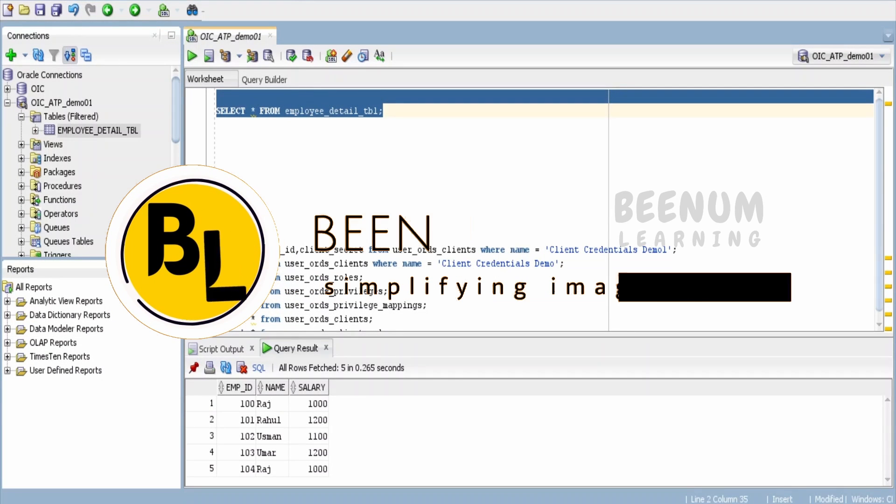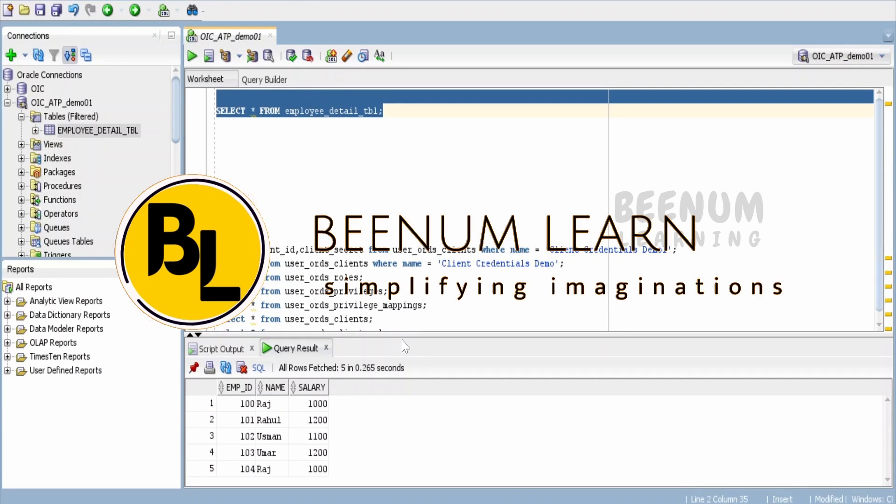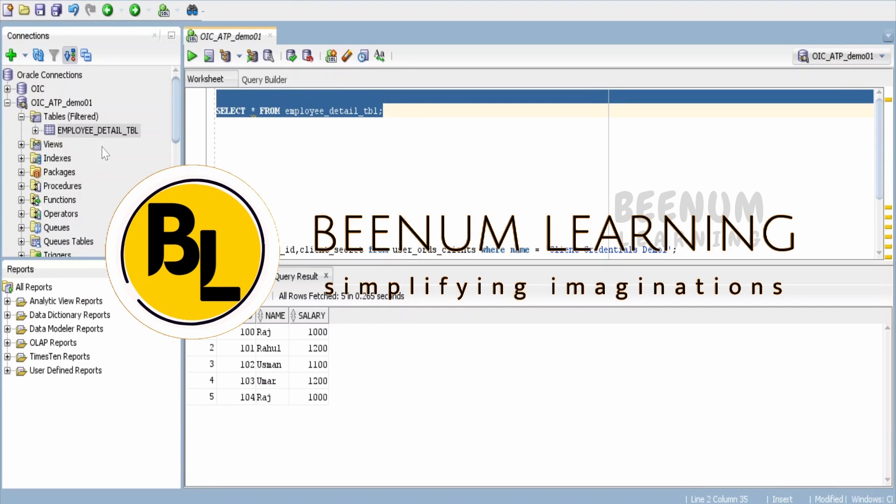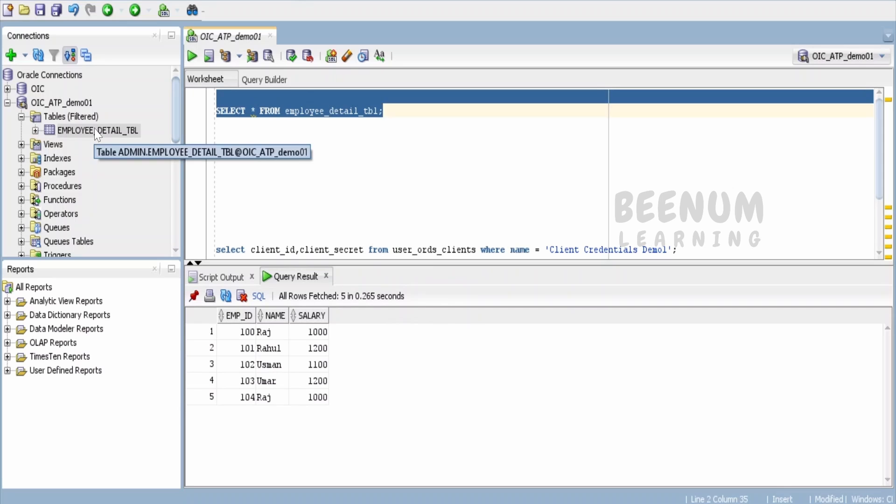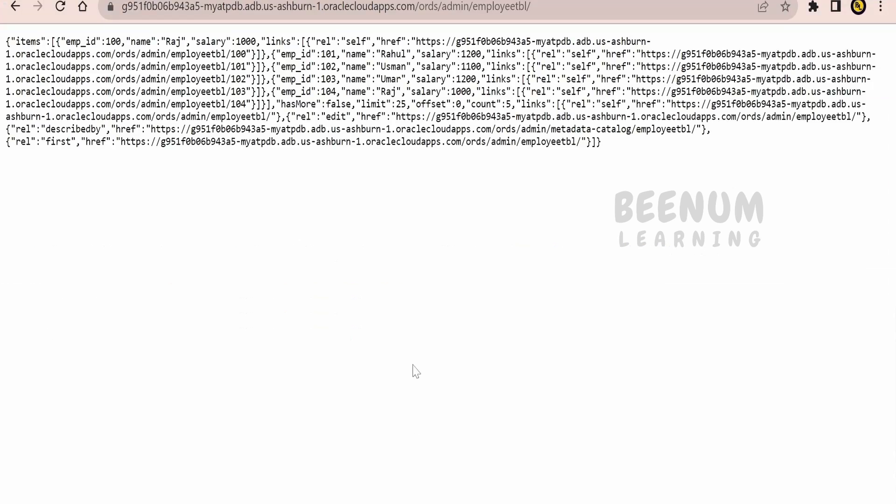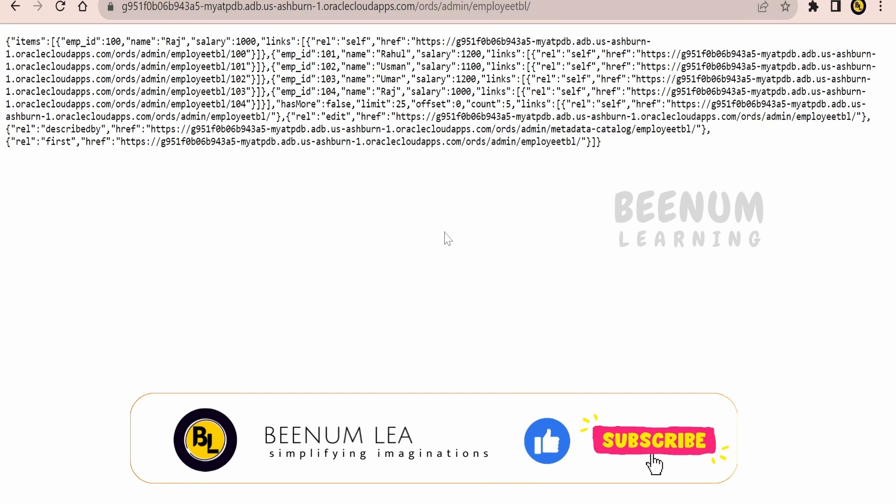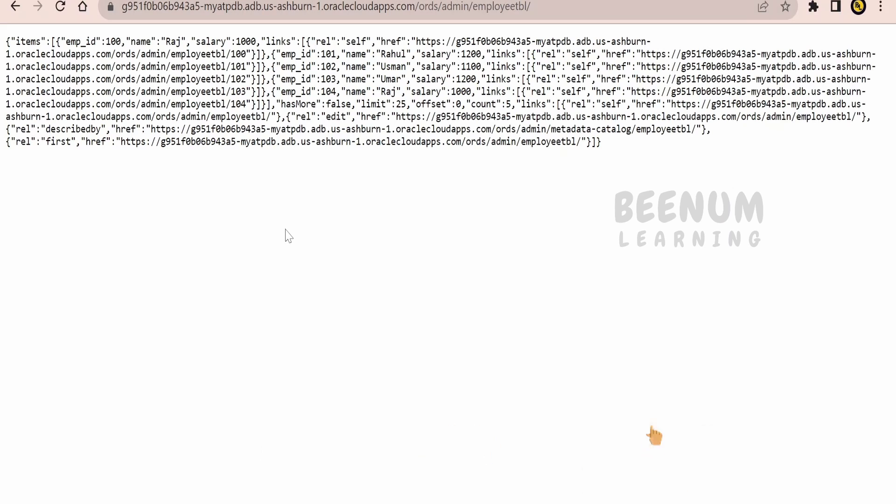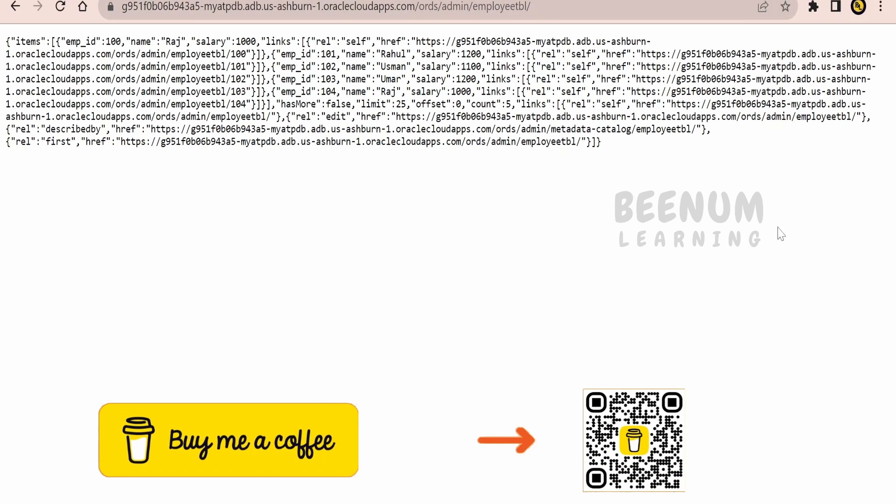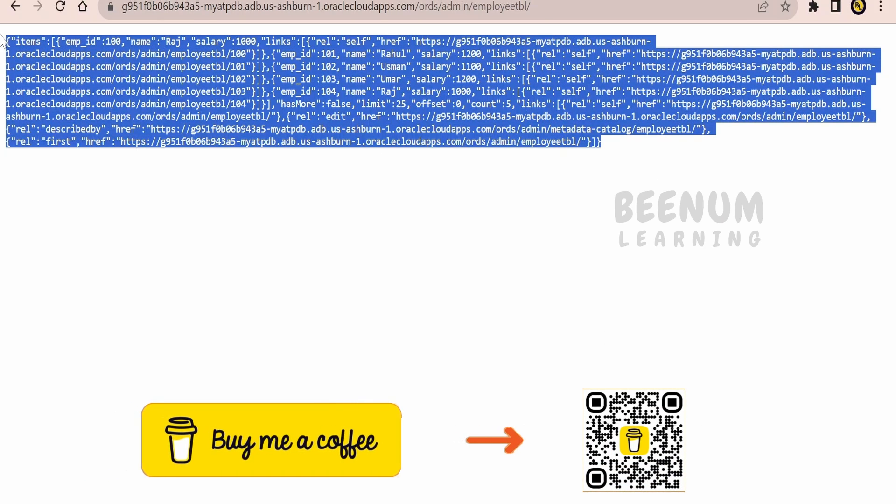In our previous class we saw how to create the ORDS REST API with just a few button clicks with the help of SQL Developer and fetch the details with the help of an API, showing all the details in JSON format in the browser window.